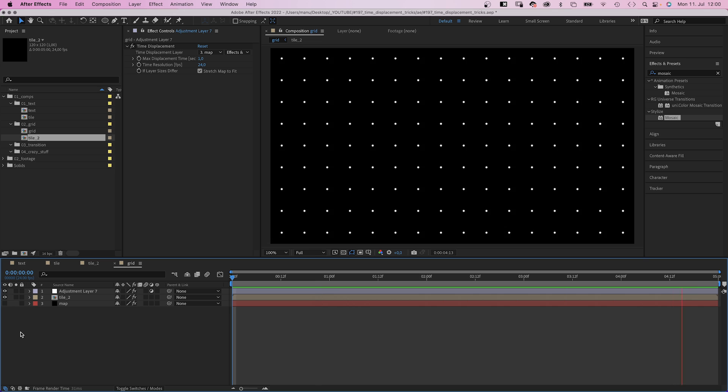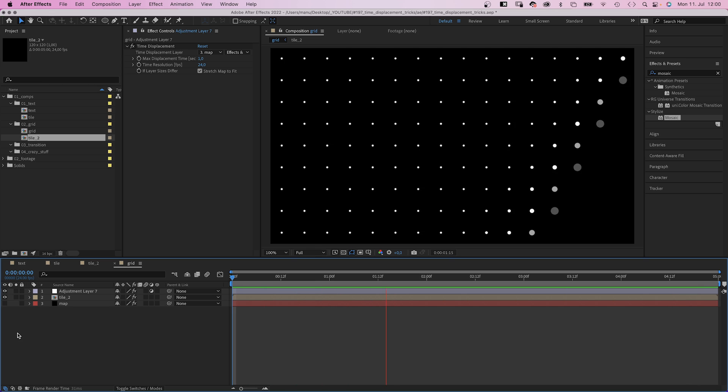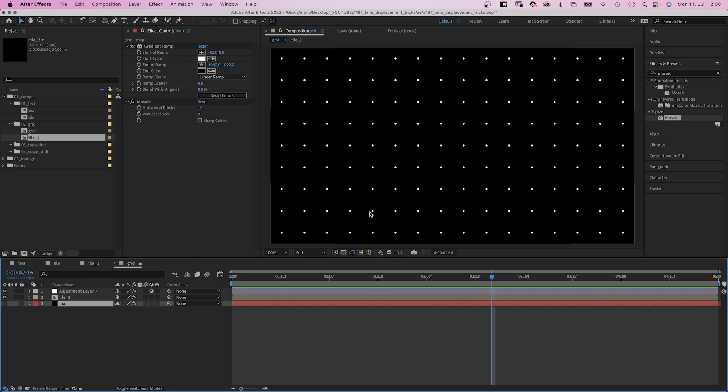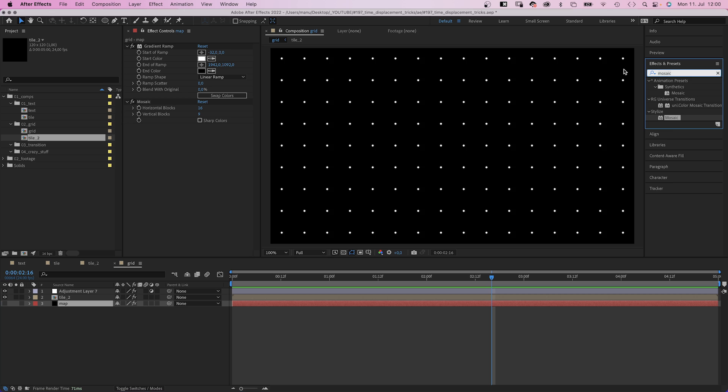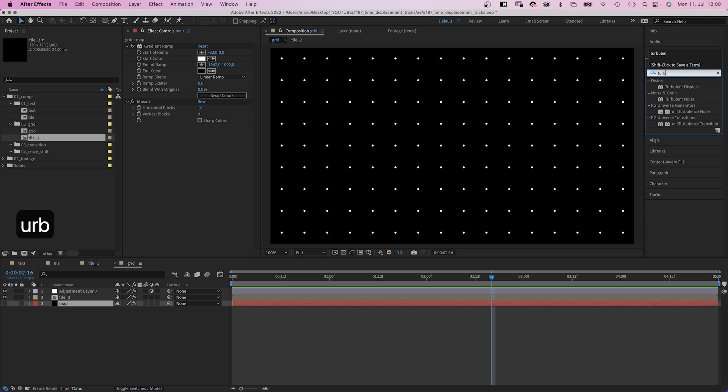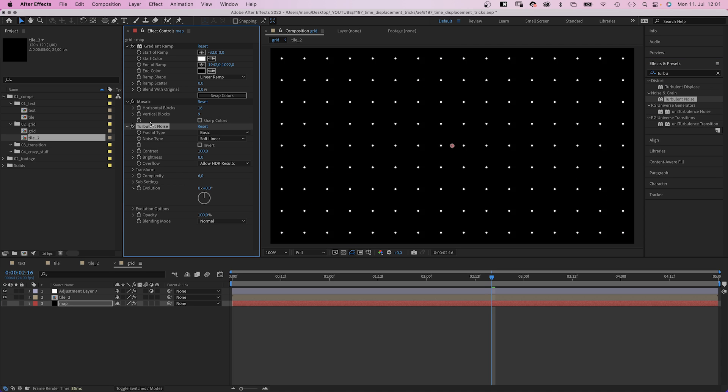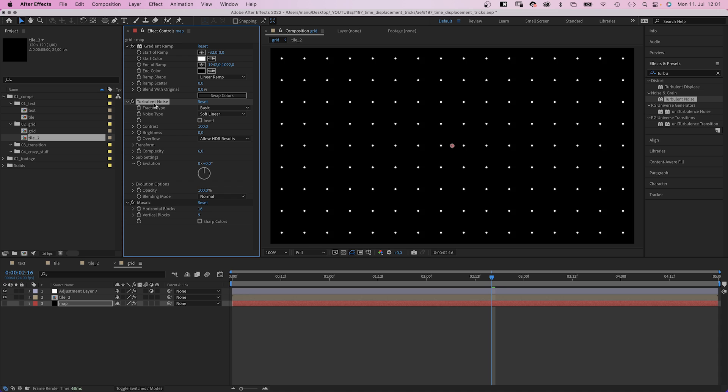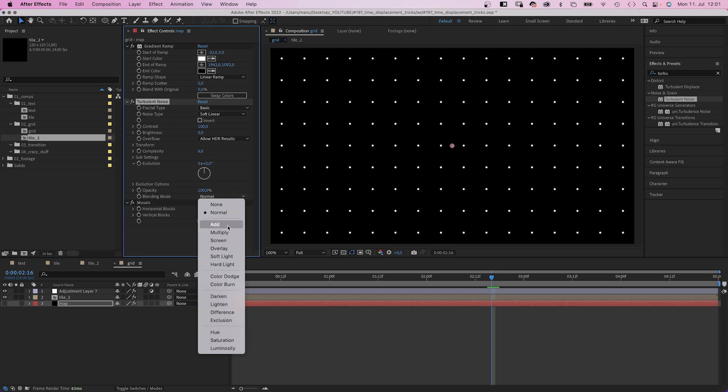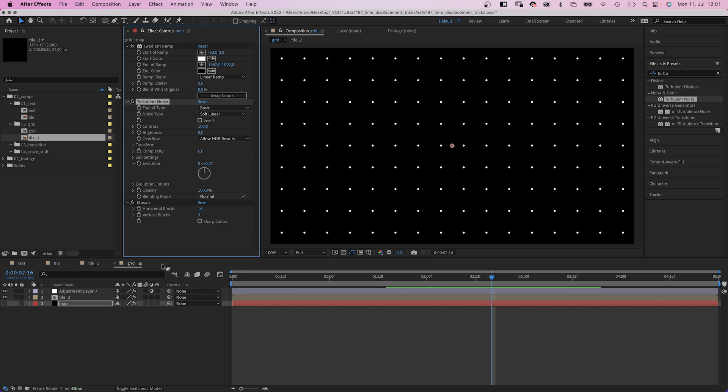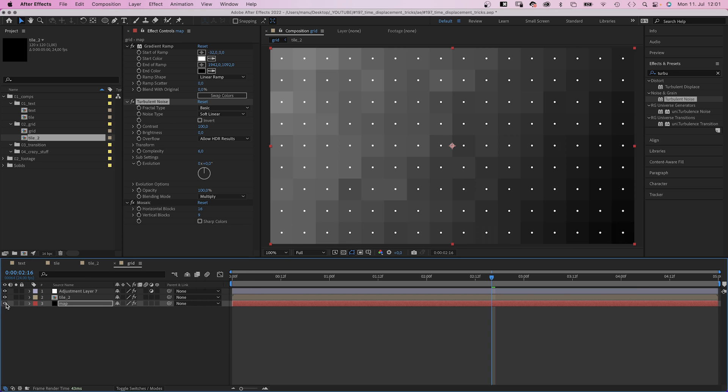But maybe that's too linear, boring. So let's add turbulent noise. You could also use fractal noise. Below the gradient ramp. Set the blending mode to multiply to blend it with the gradient.